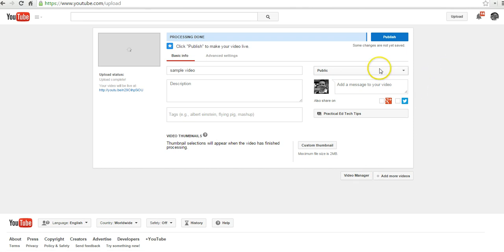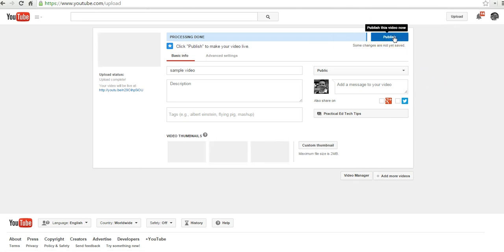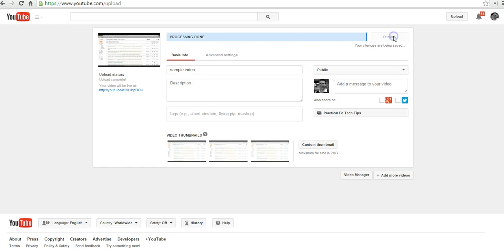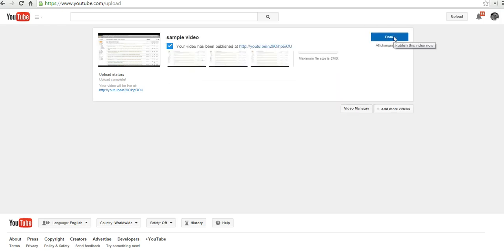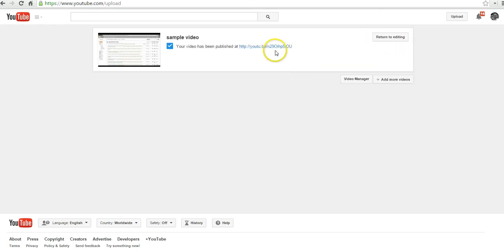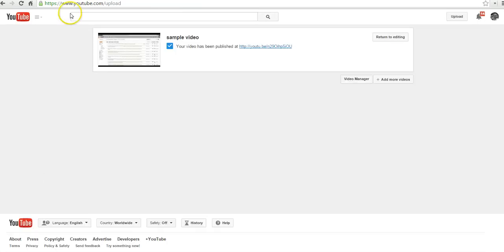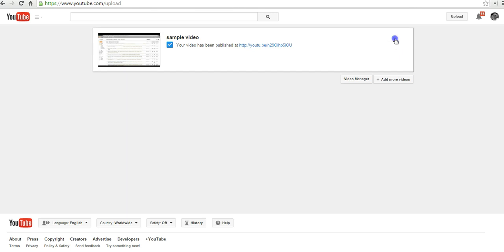Let's go ahead and go back to our basic info now. And we can select publish on the video, but if we publish it right now, we'll now have our link to view the video itself. I'm going to go back to return to editing.